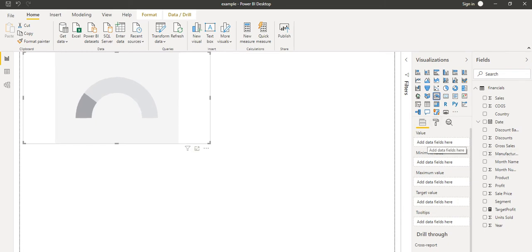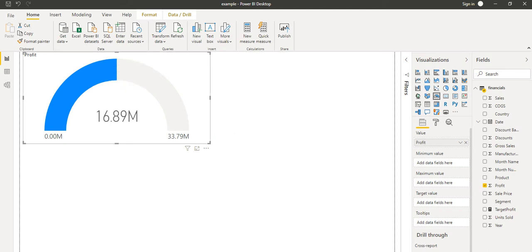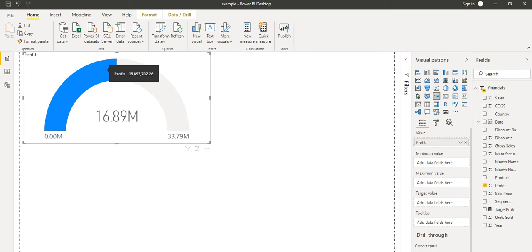So let's take the values, and in the value field, first we will take the profit. So when we populate the profit data into the value, we can see how much the profit is — the profit is 33.79 and how much it is reaching. The profit is reaching to 16.89, and it is showing 16.89. But majorly, why we use this gauge chart — we use this gauge chart for showing the target of the profit.